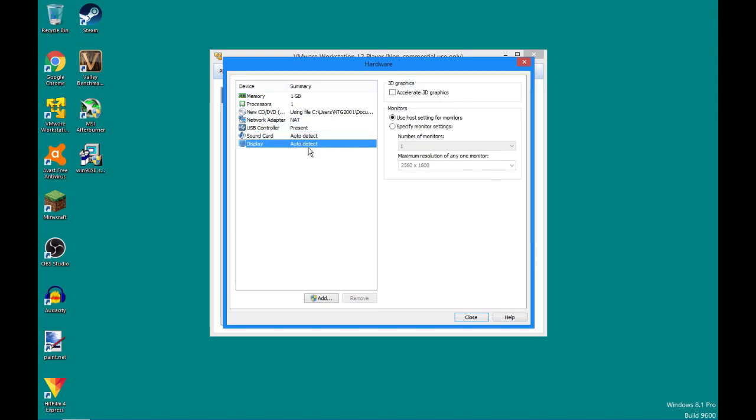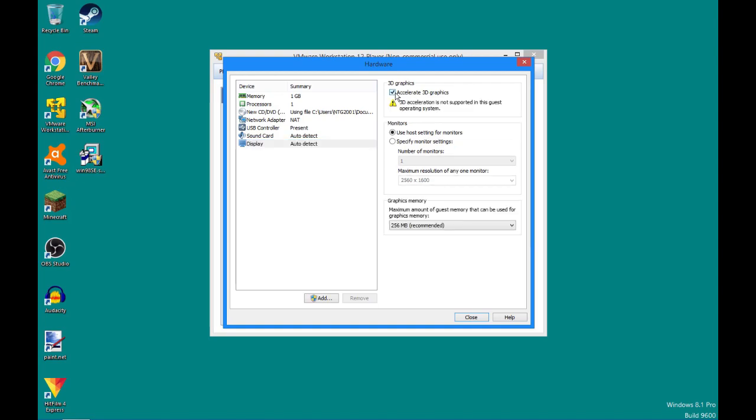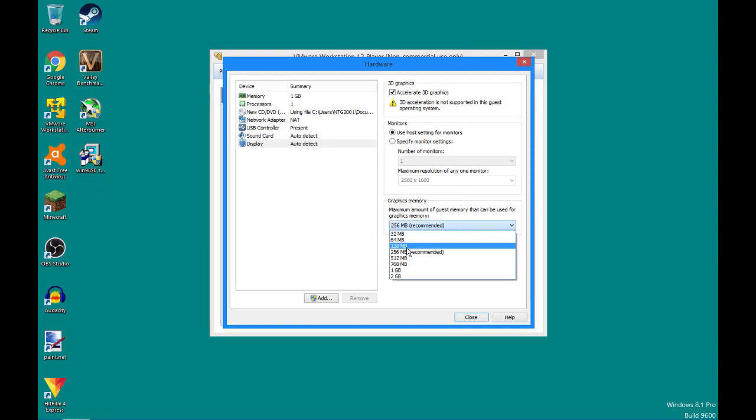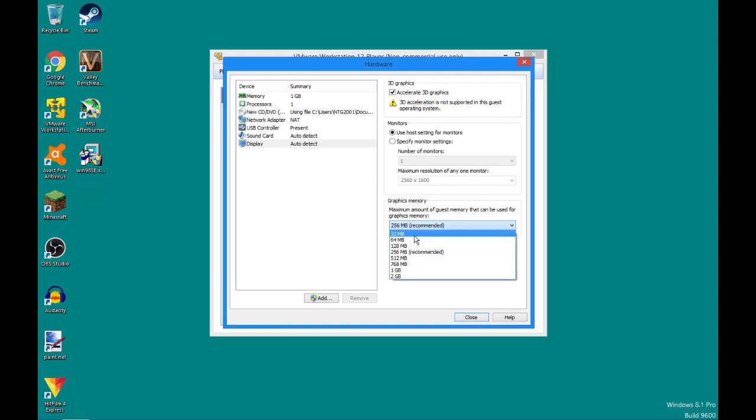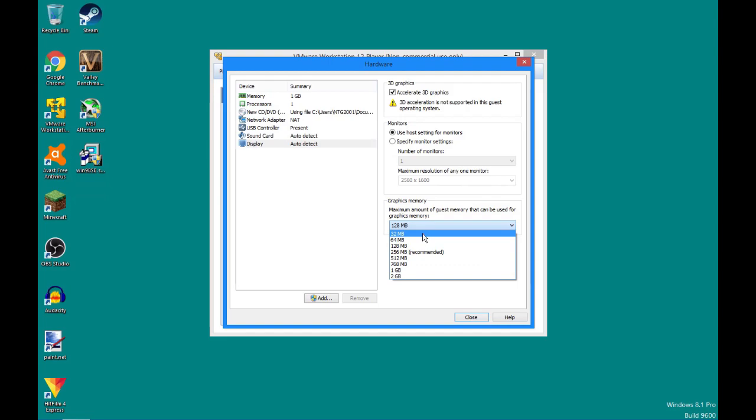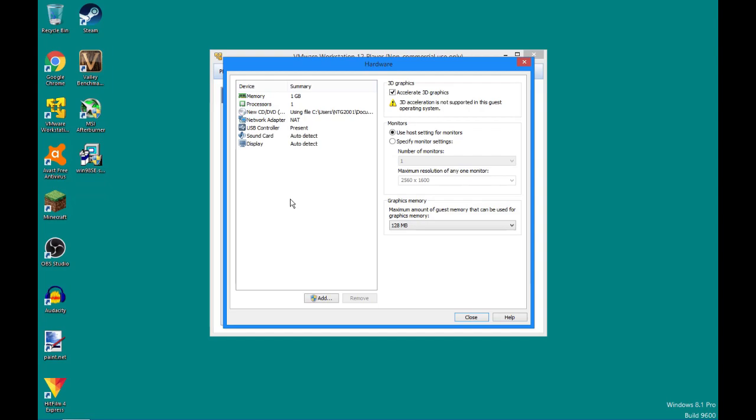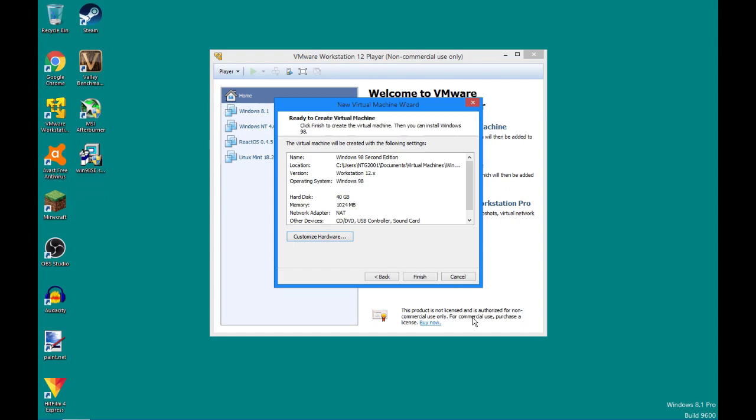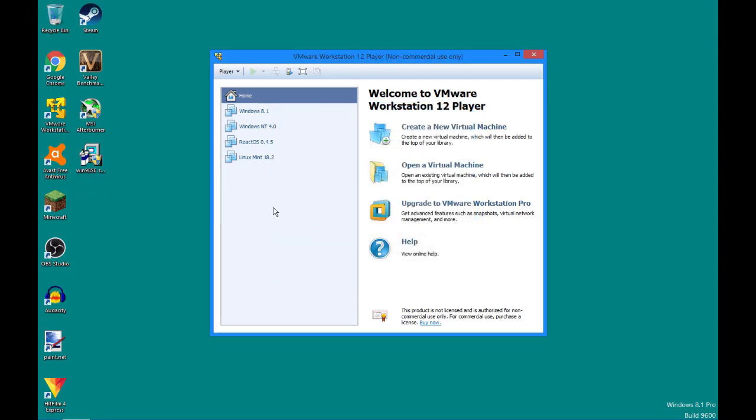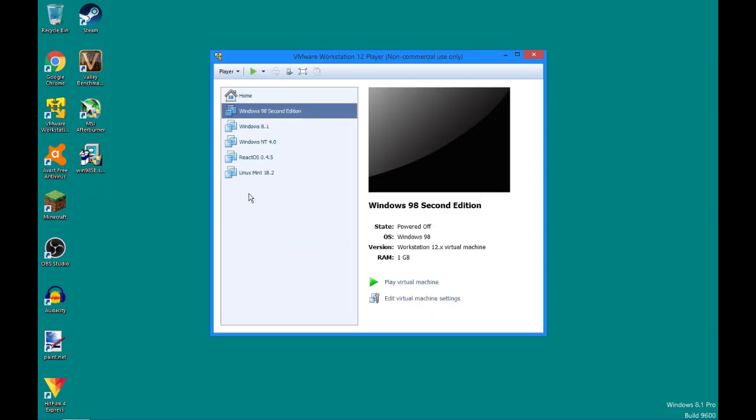The rest of this stuff here, you can pretty much leave. But under display, you want to check accelerate 3D graphics. And with Windows 98, I'm going to tell you, as a warning, 3D acceleration is not supported in this guest operating system. Ignore that. You still want to check that. Because without that, we're not going to be really able to use the graphics card as you're supposed to. For the graphics memory, I'd recommend putting this at 128 megs. You really don't need any more than that for Windows 98. You could even get away with 64 if you wanted. But I'm going to leave it at 128. And that's pretty much it.